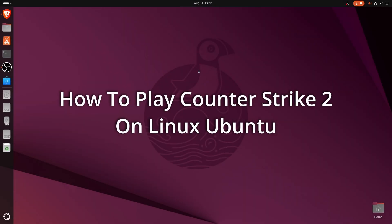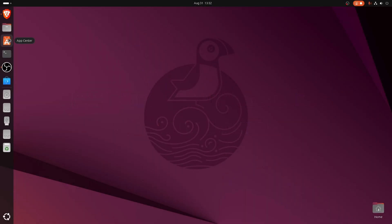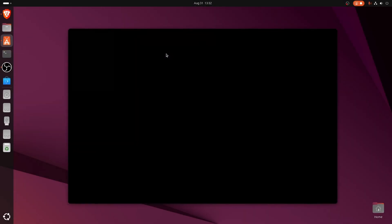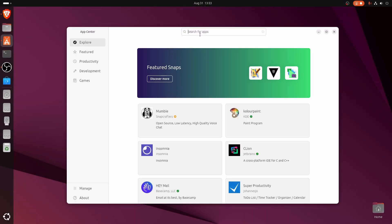I don't play CS2 on Ubuntu. All you need to do is head over to the app center and download Steam.